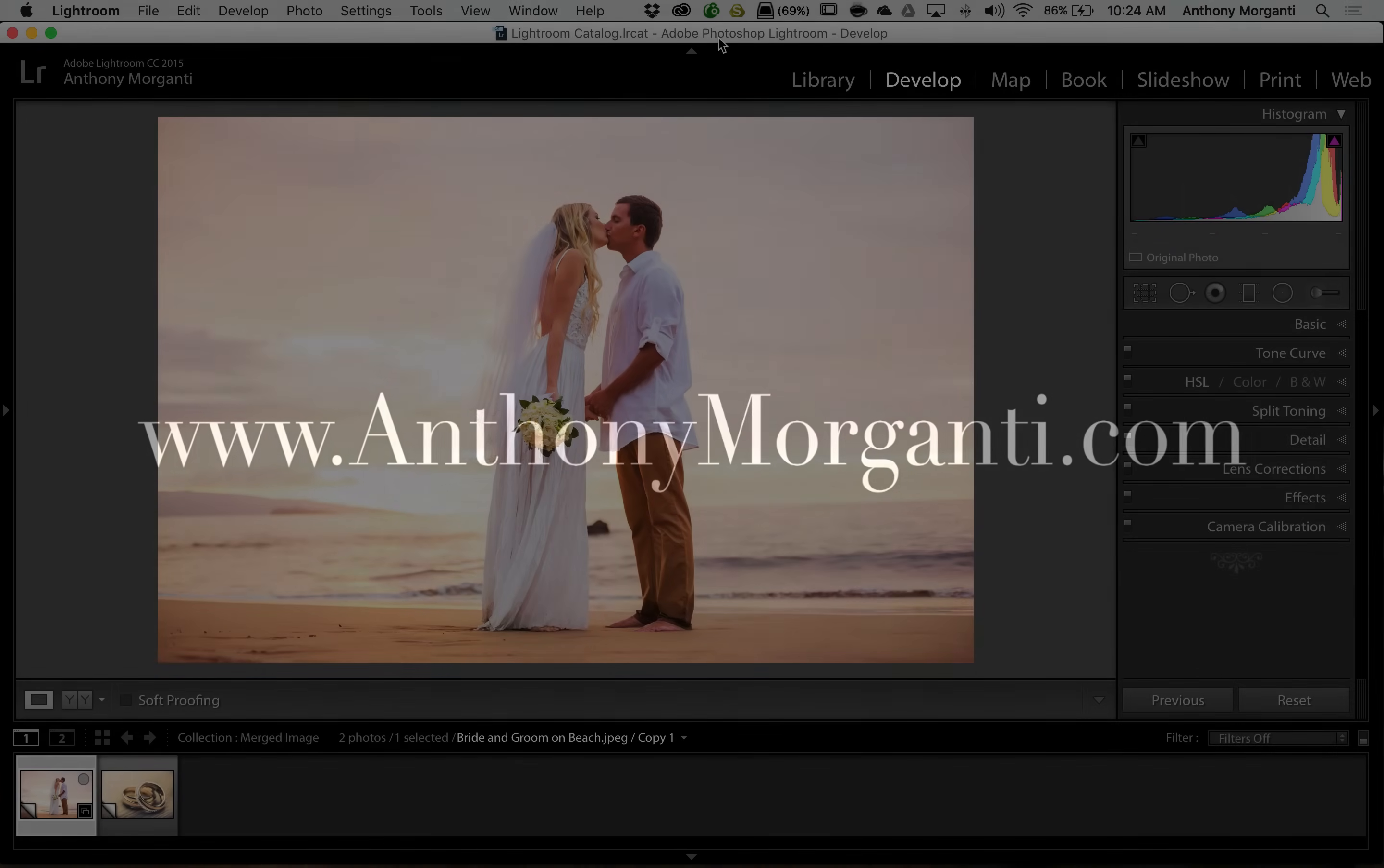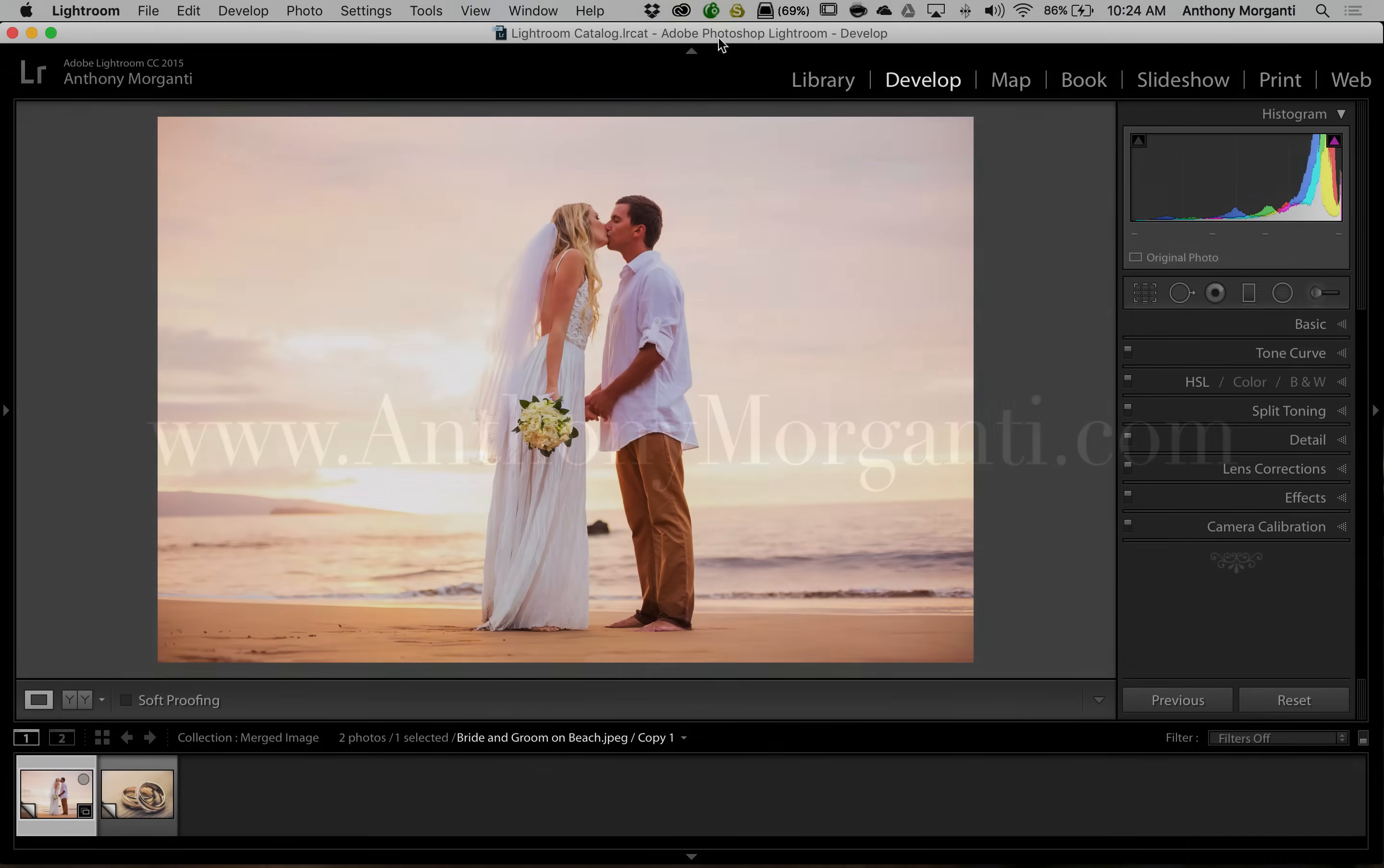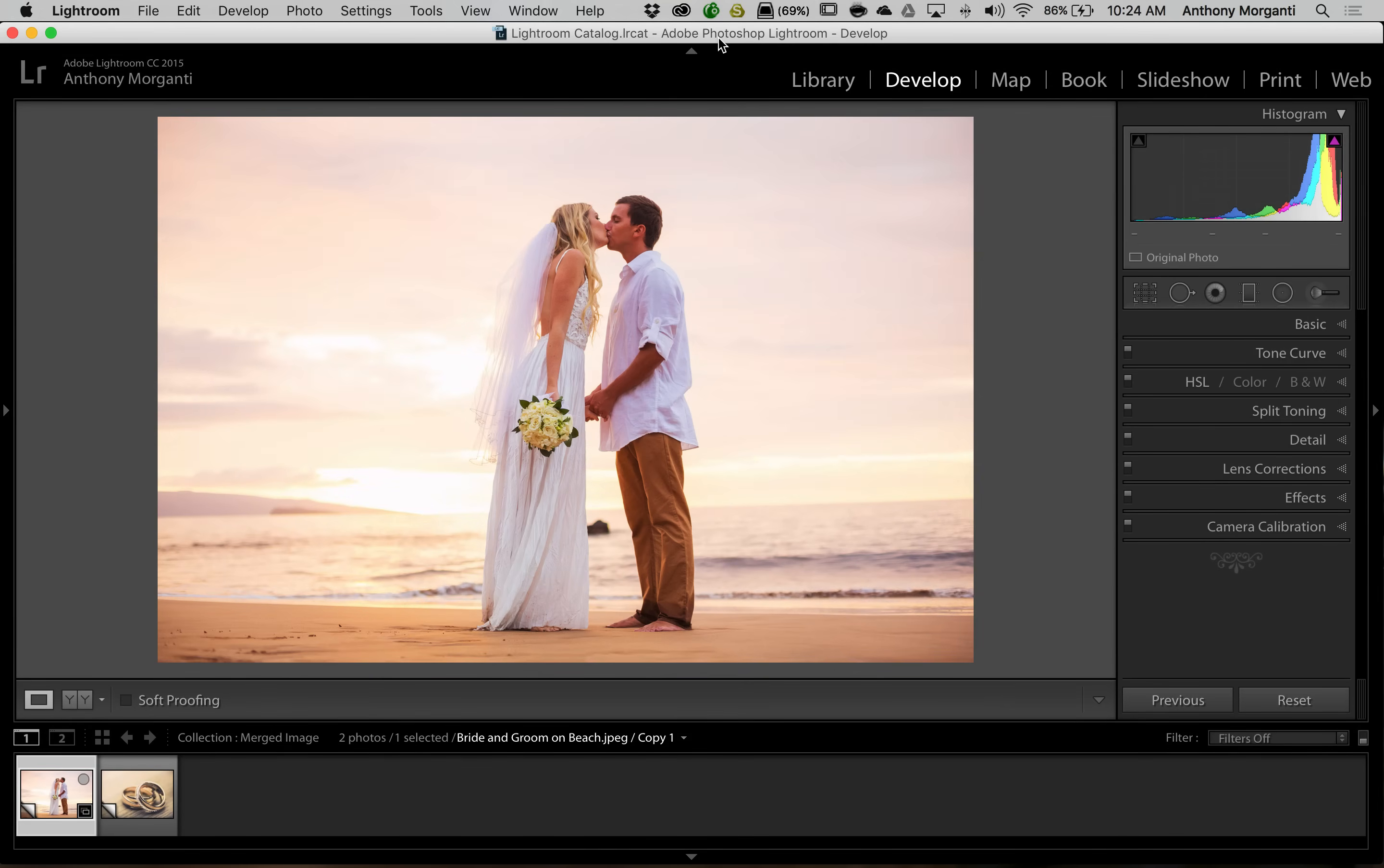Hey guys this is Anthony Morganti from AnthonyMorganti.com. This is episode 45 of Lightroom Quick Tips. In this episode I'm going to show you how you could blend two images together in Lightroom.